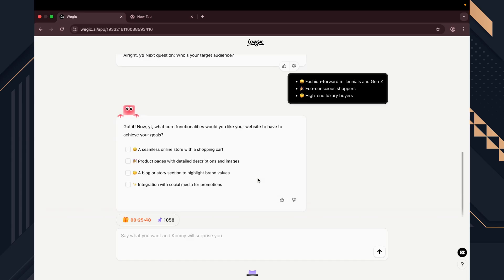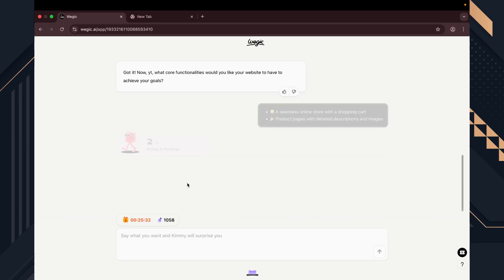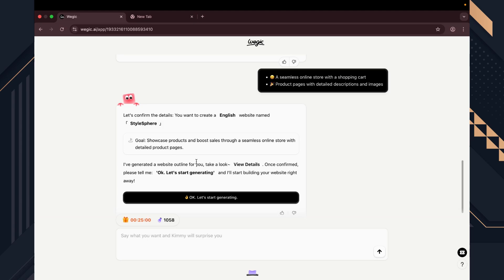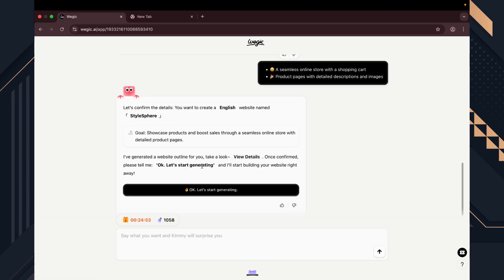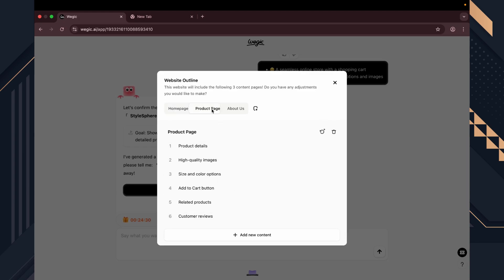Now it has created a structure for our ideal website, asking for a confirmation. We can check the details here. It shows the outline of our website and the content for each page. You can edit page outlines from here or leave it as it is. I'm not going to change anything. It looks fine to me, so I'll just go with the flow.